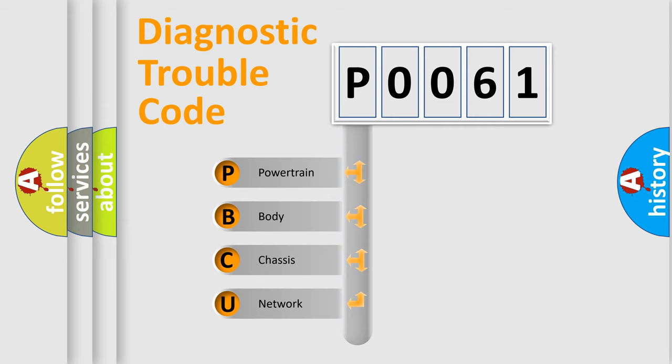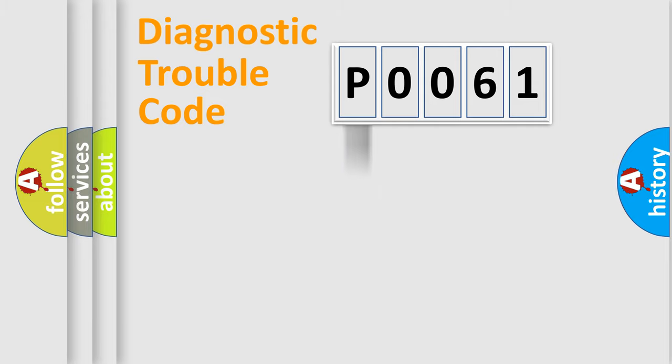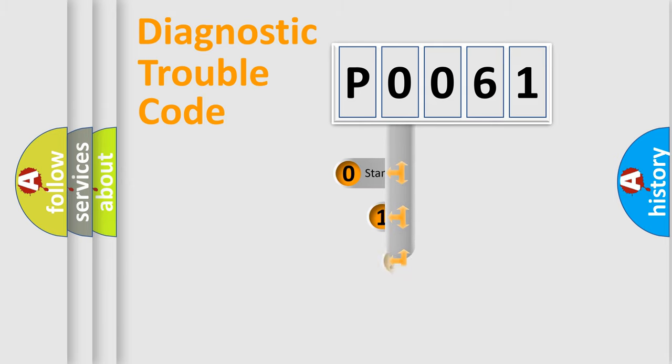We divide the electric system of automobile into four basic units: Powertrain, Body, Chassis, and Network. This distribution is defined in the first character code.